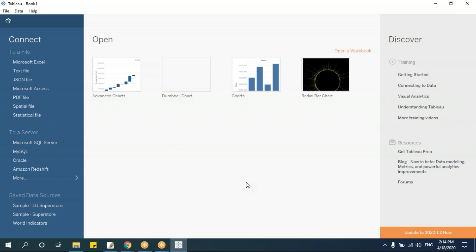If you don't have a student ID, there is a completely free version called Tableau Public. With Tableau Public you get a complete Tableau version, but the only problem is you cannot save data on your desktop. Everything you work on is stored in the cloud - in Tableau's server. You should not keep any critical or confidential data in Tableau Public since it is not fully secured. It is good for practicing or creating simple dashboards.